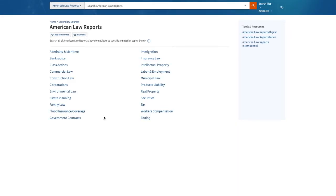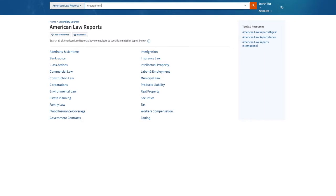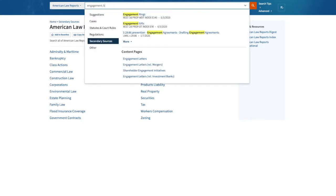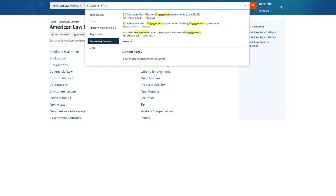And at the landing page, I can continue to narrow my search by subject or conduct a terms and connector search from here. I will use the same search statement, 'engagement' in the same sentence as 'ring.'